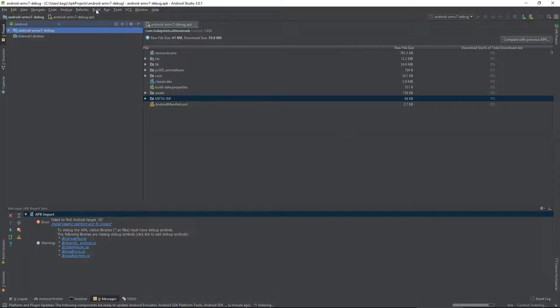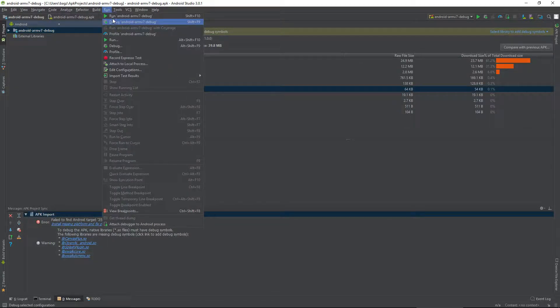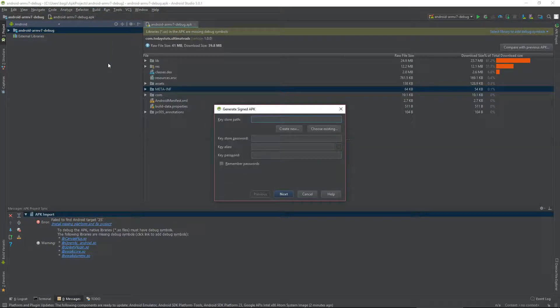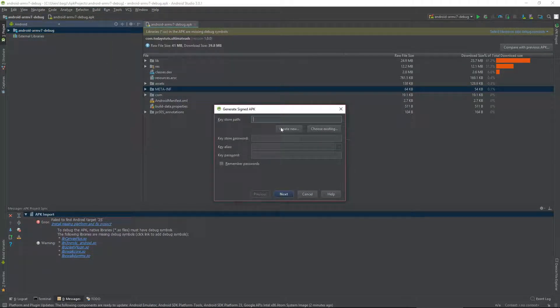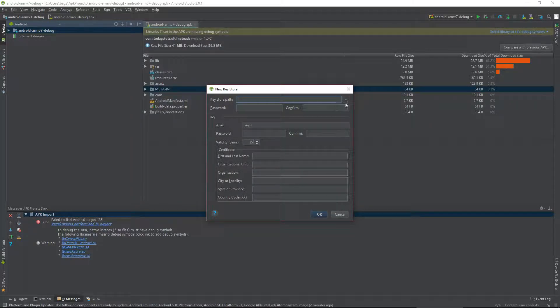All we need to do is click on build and then generate signed APK. From here, you can choose create new, which brings up this window where you can fill out all of the details of your Keystore.